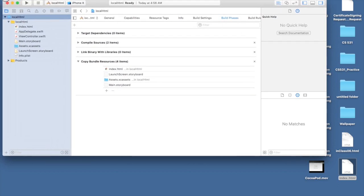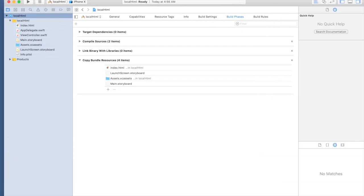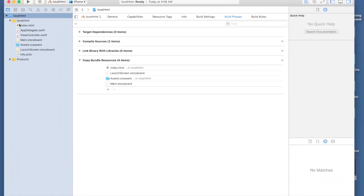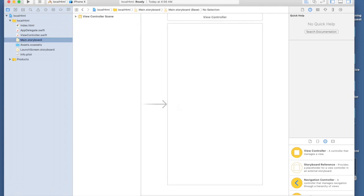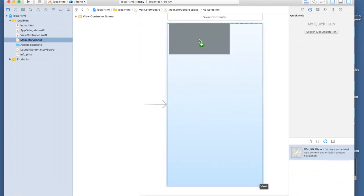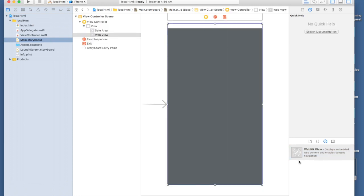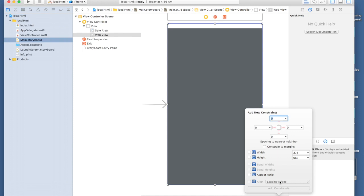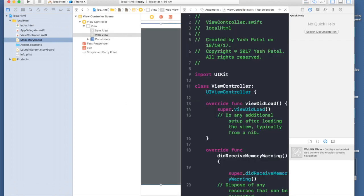First of all in the main.storyboard we need webkit view. This video is for Swift 4, so if you are using Swift 3 you need to use webview. I will give constraints: 0 from top, 0 from left, 0 from right, and 0 from bottom. Add four constraints. Now I need to connect this to my view controller, so I will control drag, name it web view and hit connect.